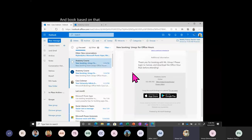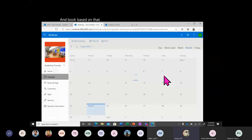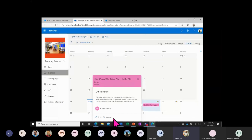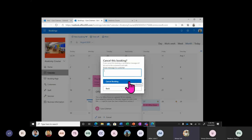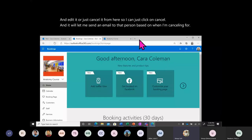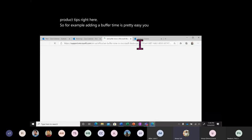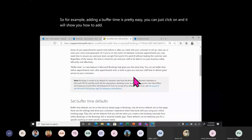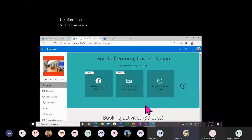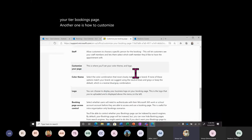I normally let Bookings look at my Office 365 calendar and book based on that. If I as an instructor need to cancel a booking, I can go into my calendar, click on the appointment, and cancel it — it will let me send an email to that person explaining the cancellation. Bookings also gives you helpful product tips. For example, adding buffer time is easy — click on that tip and it shows you how. Another tip covers how to customize your booking page.